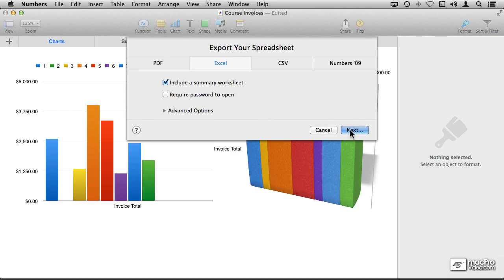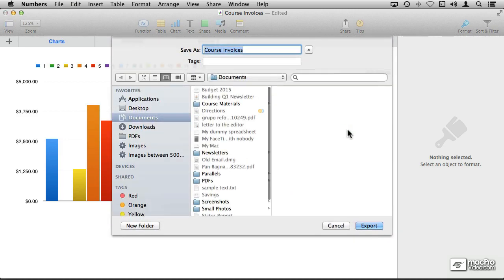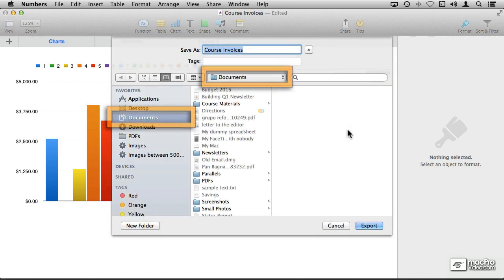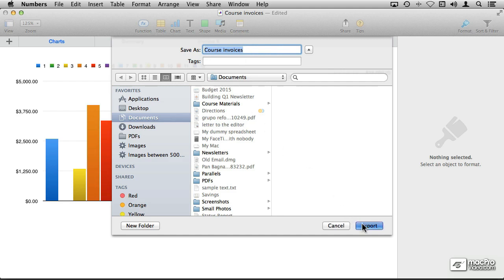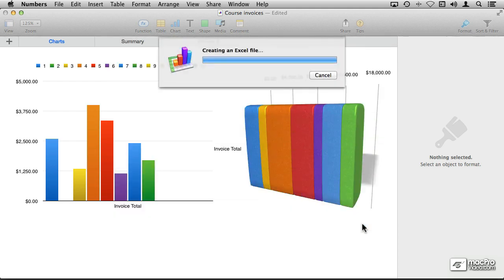Click on next, I'm going to put it in my documents folder, and I'm going to call it course invoices. Now the Mac is hiding the extension, we don't see the extension, but it is a .xlsx file. Choose export, and off it goes.